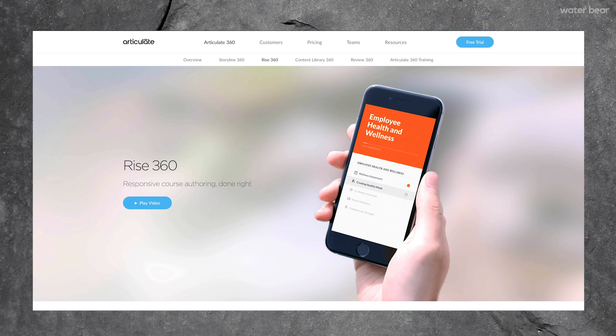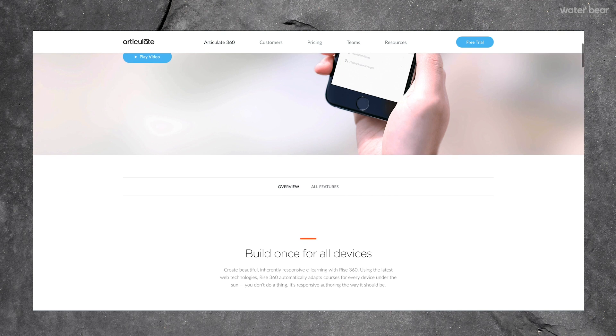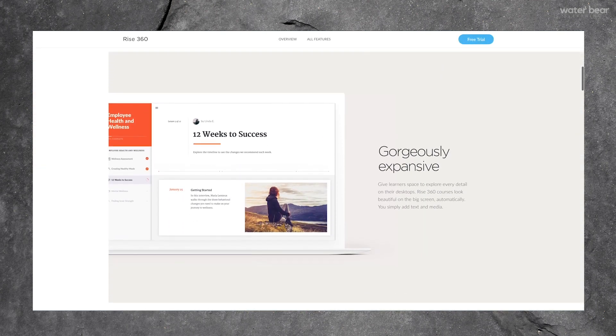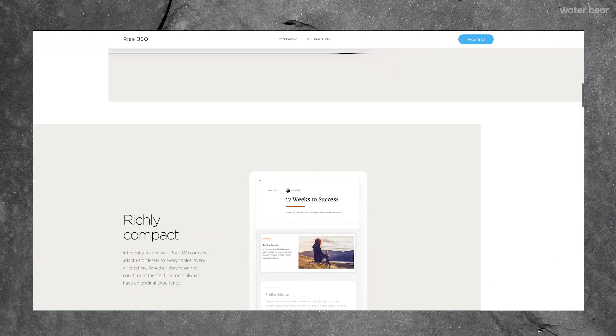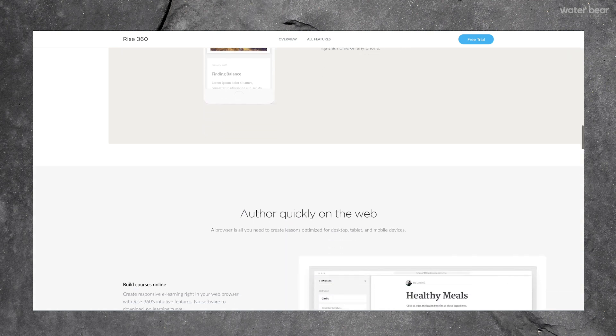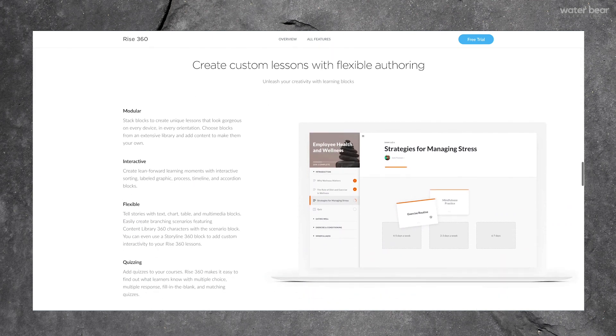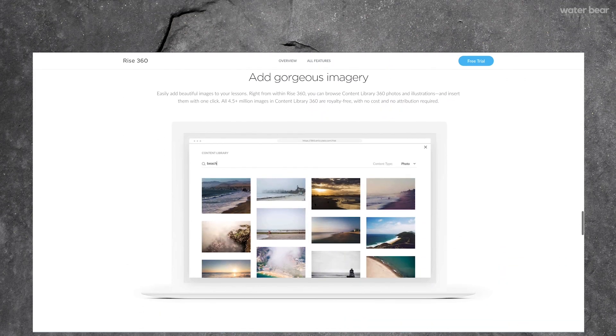E-learning authoring tools, Articulate Rise 360 — what's it all about? It's a newer e-learning authoring tool on the market that's a way to create sleek, modern, designed courses that are responsive on any device. And with an easy-to-use course builder and pretty lightweight software, it's a great tool for any instructional designer to have in their back pocket.